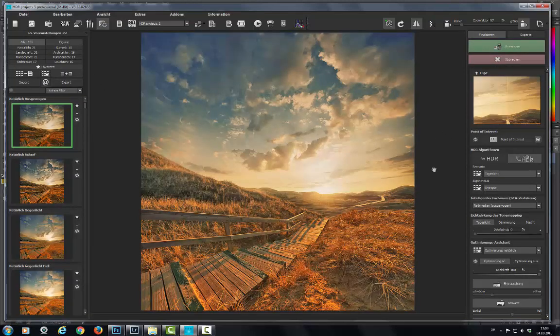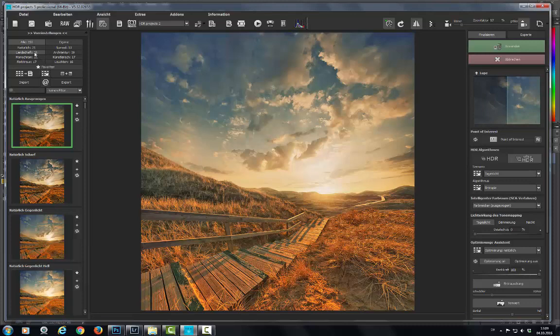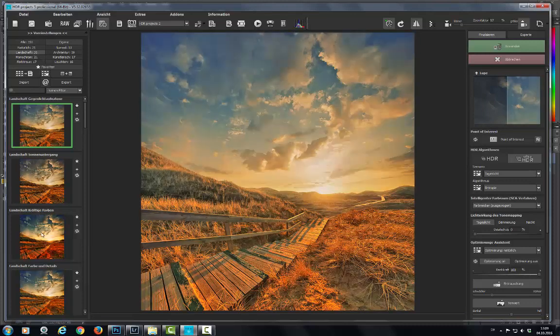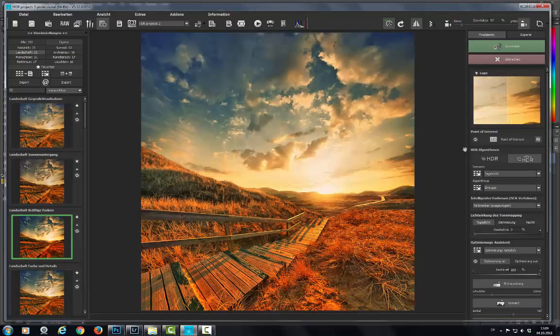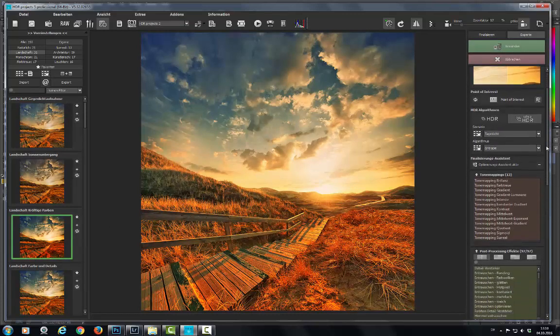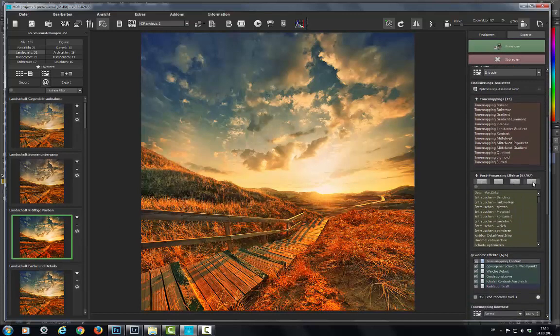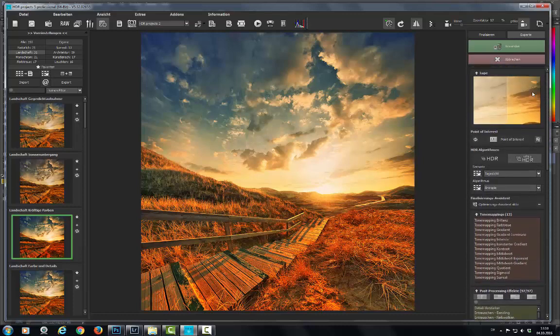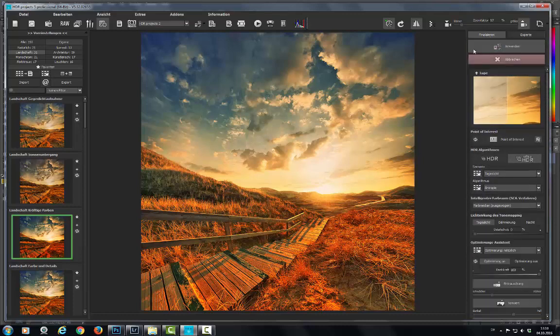Select the preset you like best, or give the shot a final finishing touch in expert mode with tone mapping and professional post-processing settings. Look at all these.